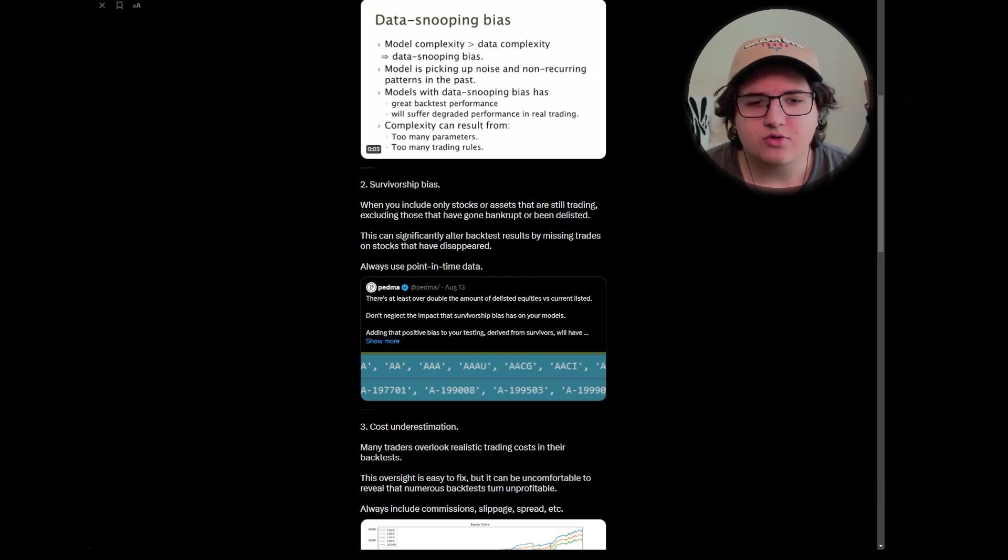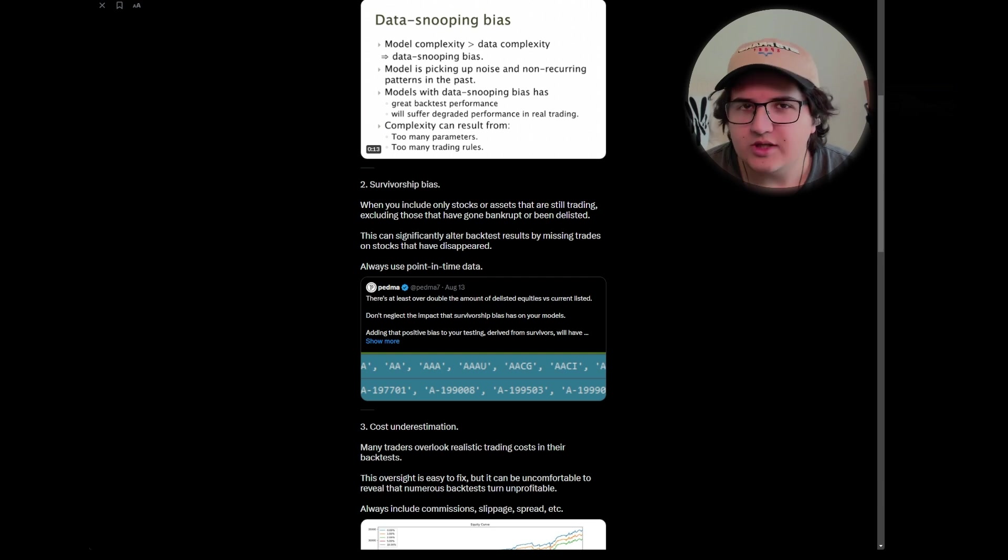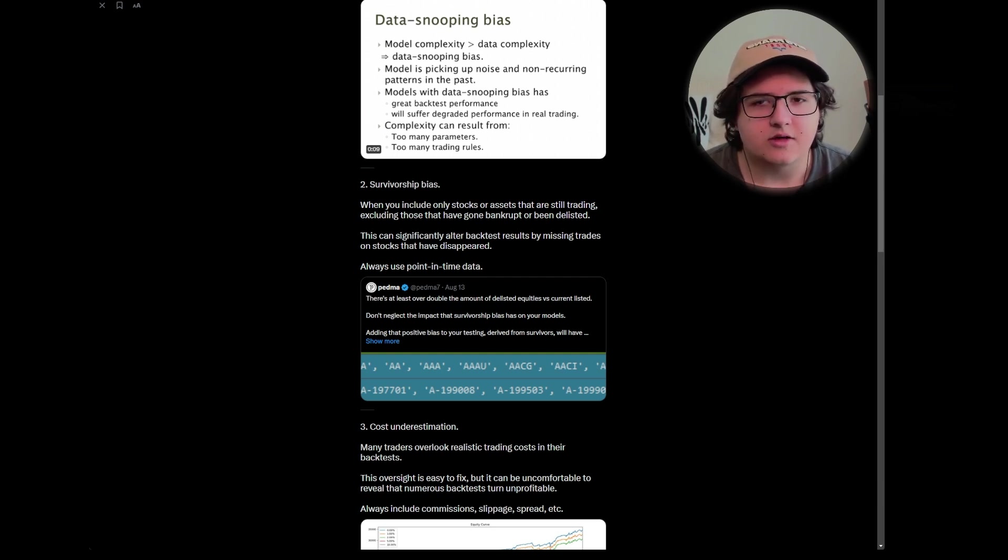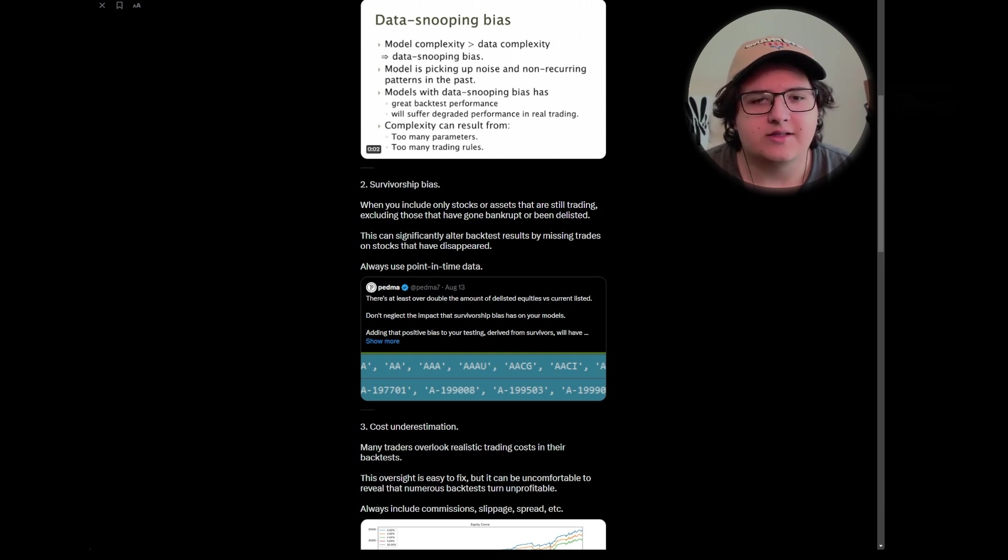This can also happen in other cases. I think it's most common where you're doing a long-only strategy for the most part, and you're only taking trend-following sort of trades. And when you're only using a data set that only has those still-listed stocks, it can be a very misleading result.